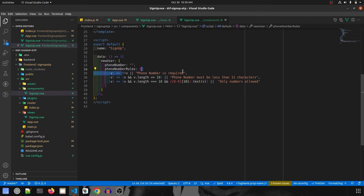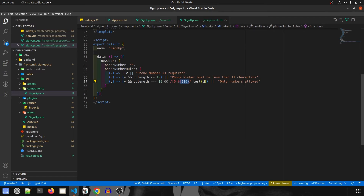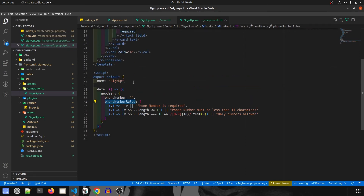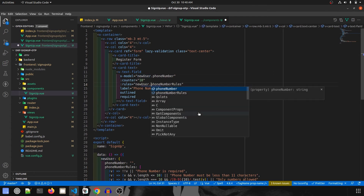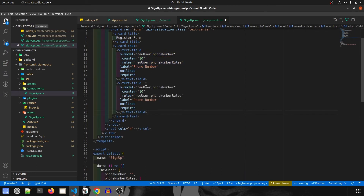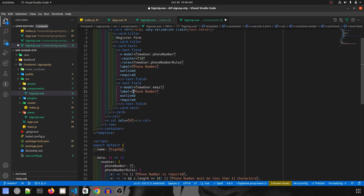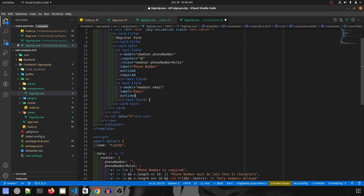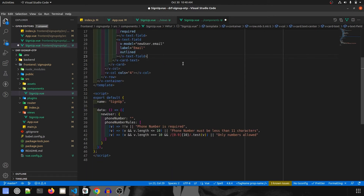So those are the three phone number rules: required check, length check, and numbers-only check using regex. We will use these rules in the v-text-field for phone number. Likewise, I'll copy-paste the field and create an email field — I won't put any rules or counter for email, the label will be 'Email', it will be outlined, and I'm removing the required attribute since the email field isn't required.